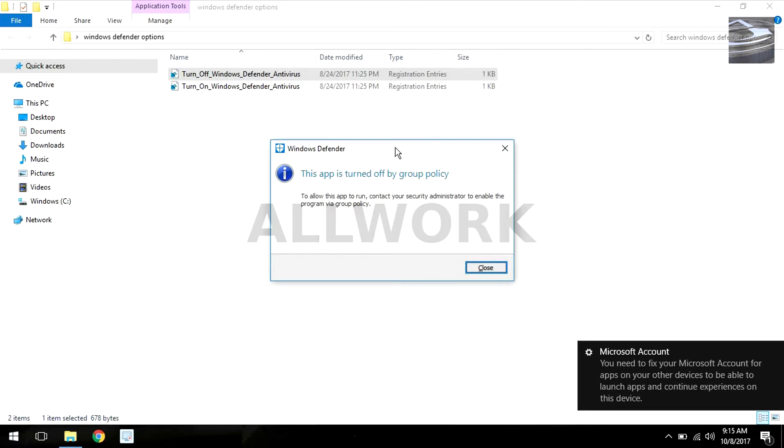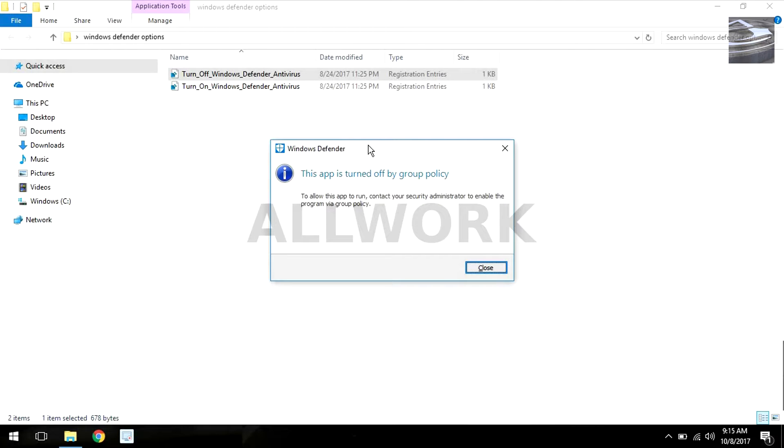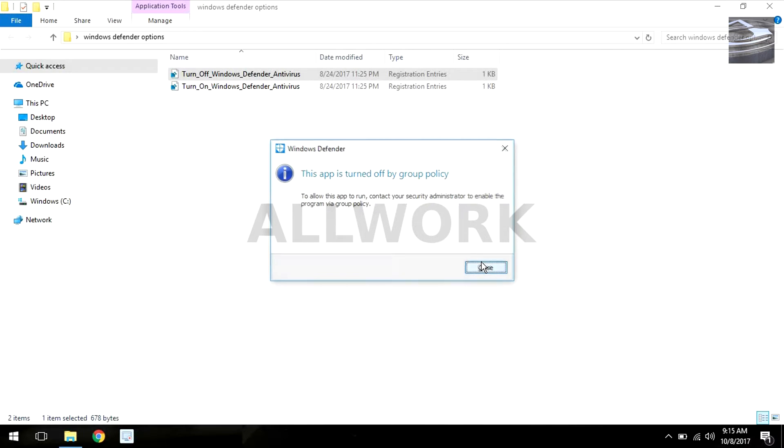As you can see, the message says this app is turned off by group policy. To allow this app to run, contact your security administrator to enable the program via group policy. Now Windows Defender is turned off. Now if I want to turn it back on, so I run this file.